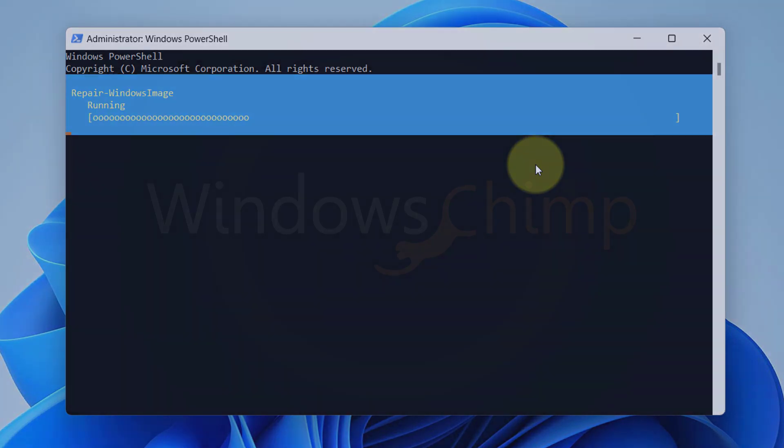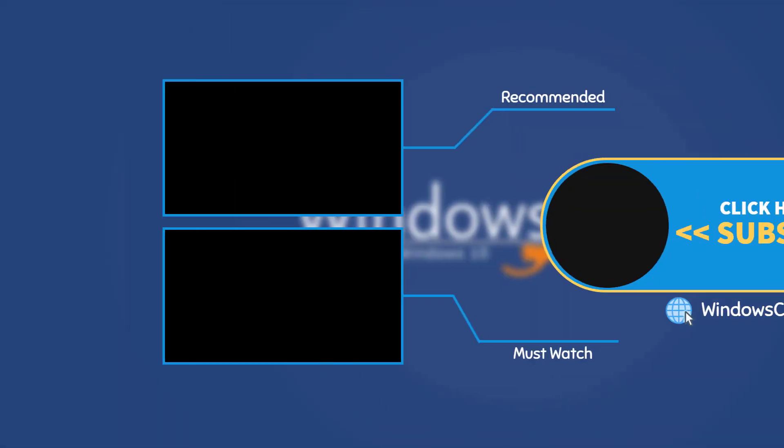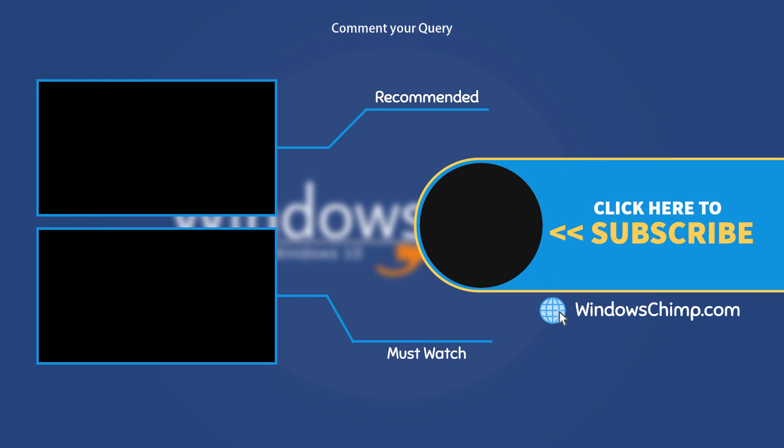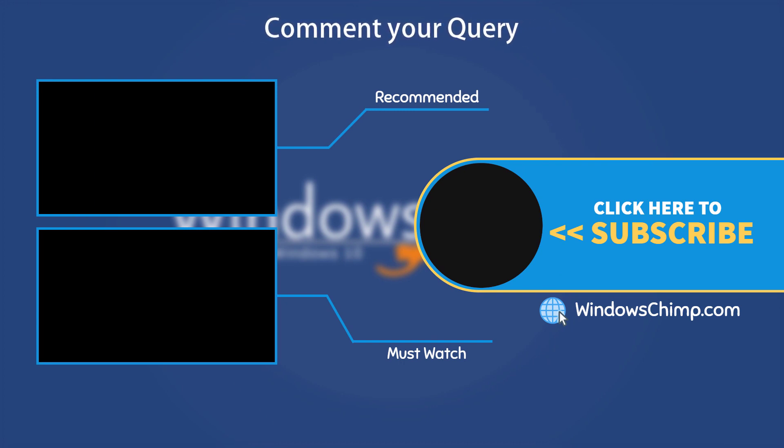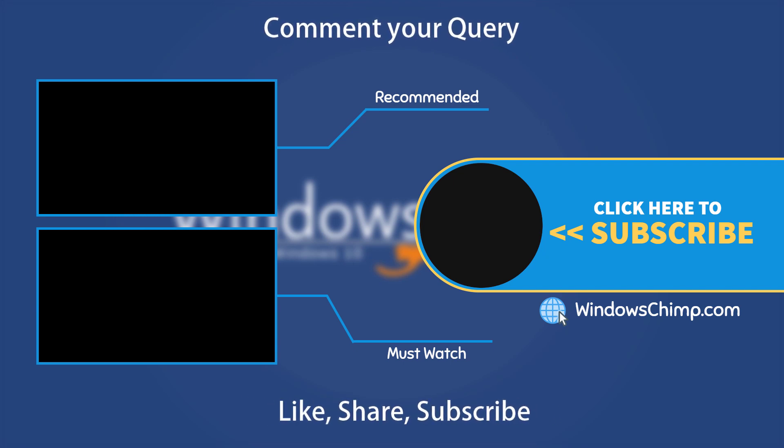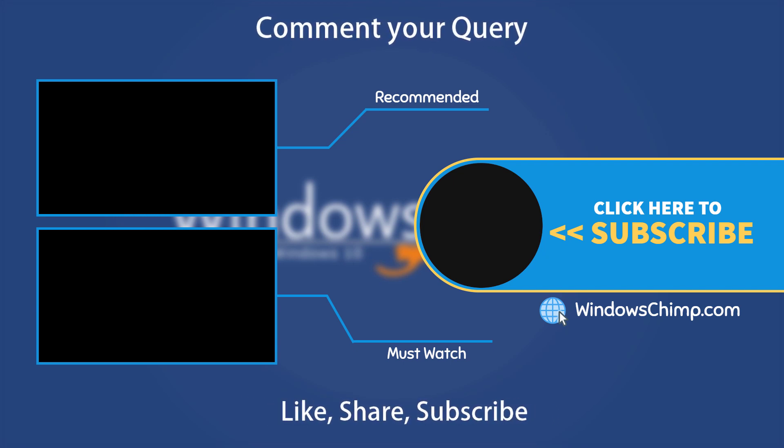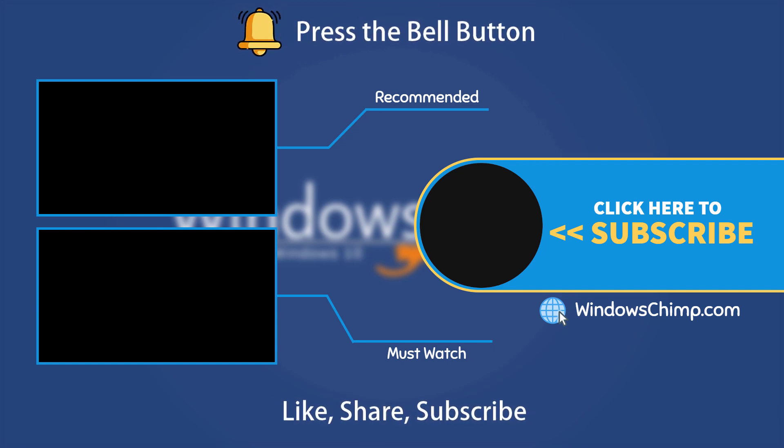And that's it for this video. If you have any questions or suggestions, drop them below and share this useful video with your friends. Like the video and subscribe to the channel. Don't forget to press the bell button to receive alerts for videos on Windows tips and tricks.